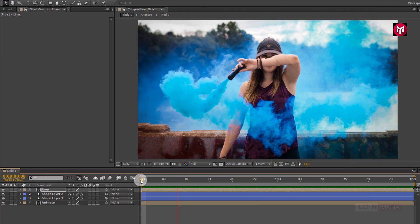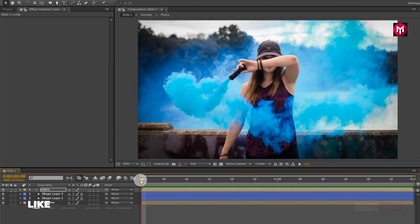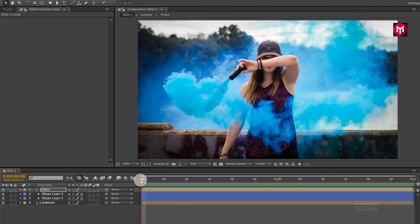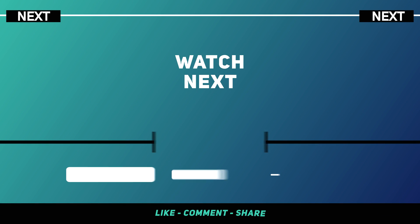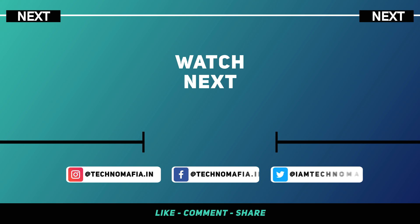Here our parallax slideshow animation tutorial is complete. Thank you guys for watching this tutorial. If you like this tutorial, then make sure to like and share this video, and also subscribe to my channel. See you in the studio.